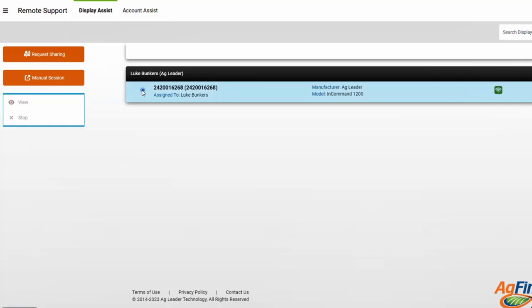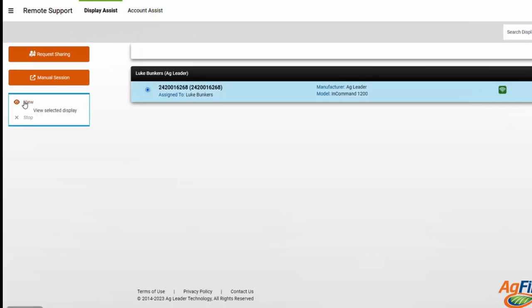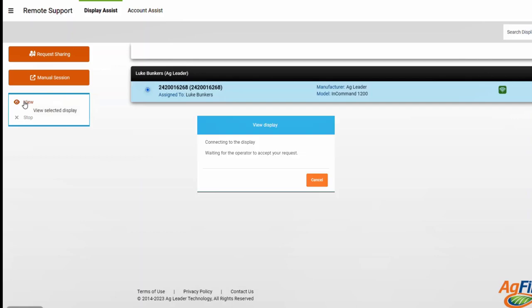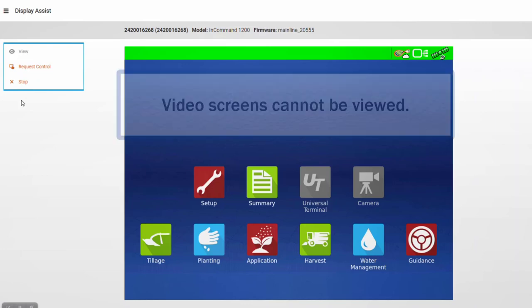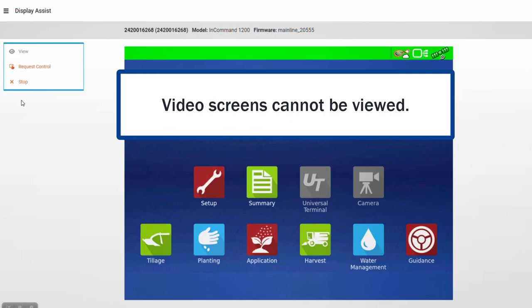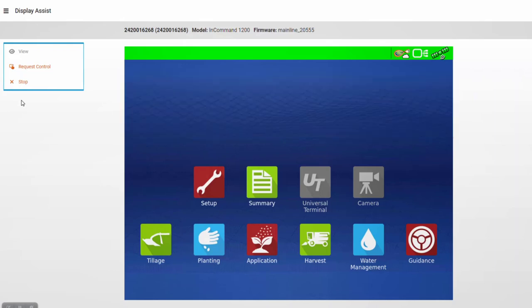Once the display is connected, select the display and tap View in AgFinity. You will receive a message that you must wait for the operator to accept your request, and once they do, you will see their display screen, which includes a green bar at the top indicating to the display operator that someone is viewing their screen. You will be able to view every screen, with the exception of video inputs on the display.